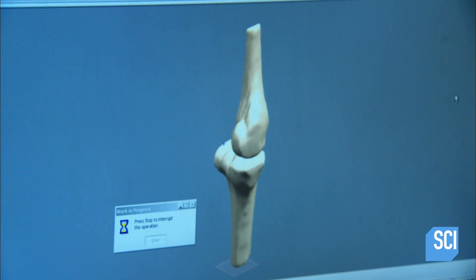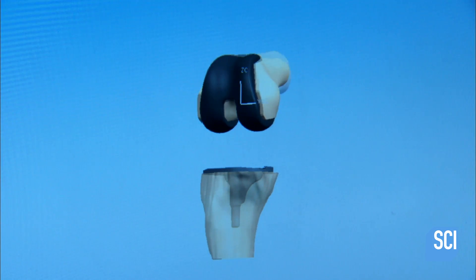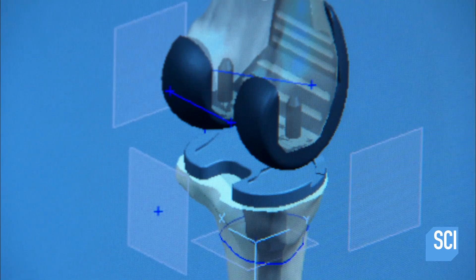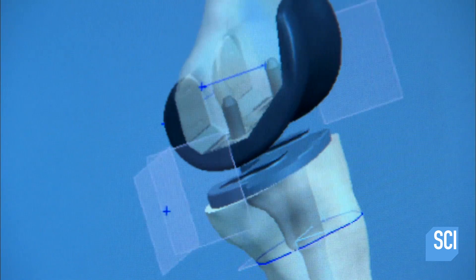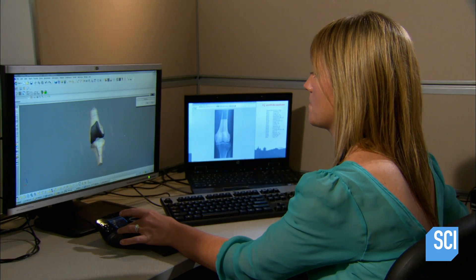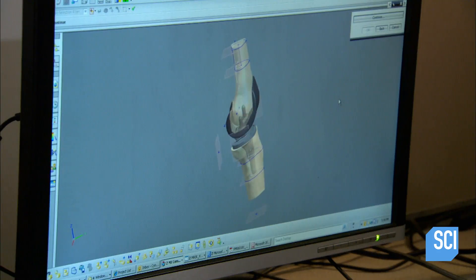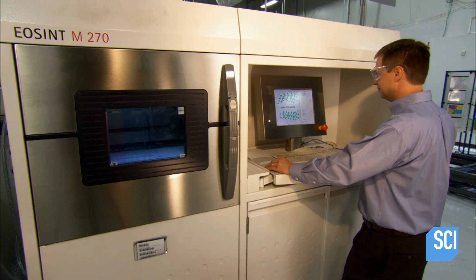Once each bone model is ready, another engineer applies a 3D model of the correct size implant. Then, following directions the surgeon has provided, performs virtual surgery on the bone model. This will properly align the implant to the patient's specific anatomy and fit it to the angle at which that particular knee moves. During the surgery simulation, the computer records every bone cut. The surgeon reviews and approves the surgical plan only once before manufacturing begins.